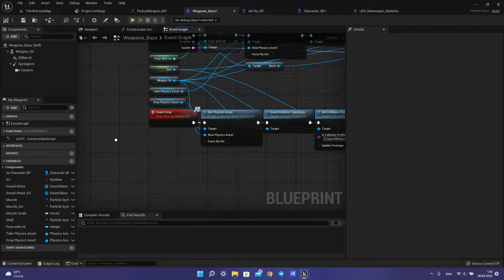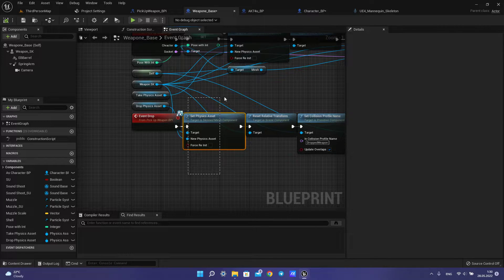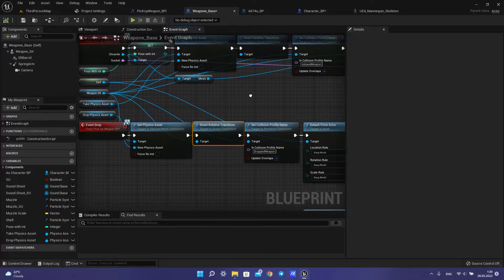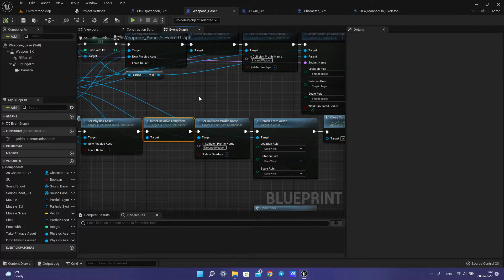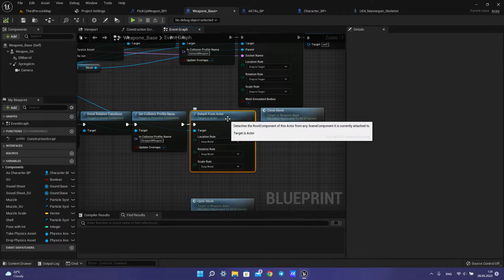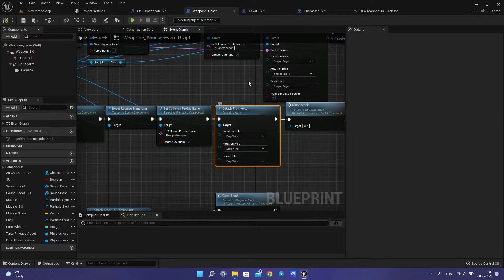Then you need to create the drop event. Create set physical asset for the drop physical asset, create a variable, reset relative transform, and set collision profile name to drop weapon. Then you need detach from actor — target is actor — and keep world.